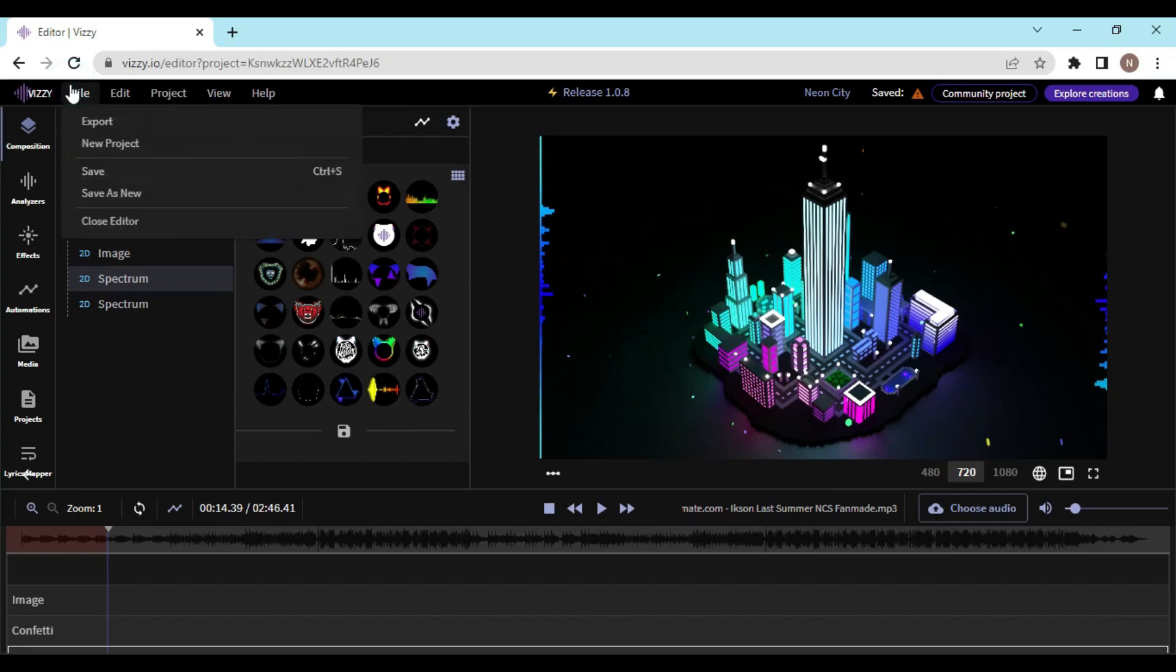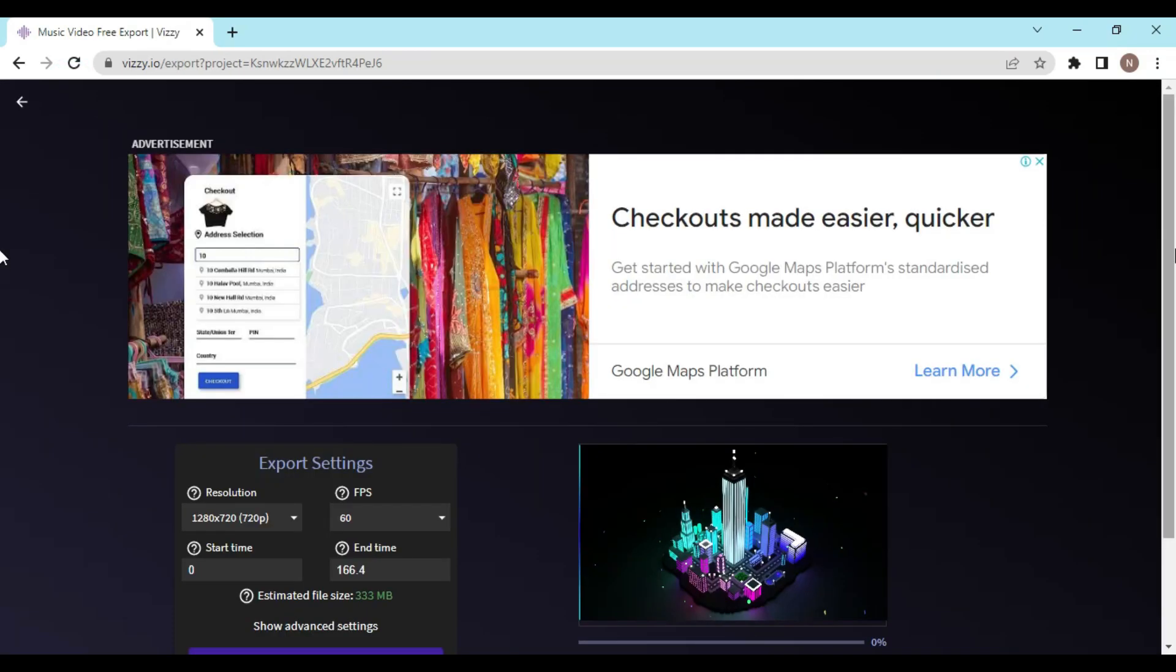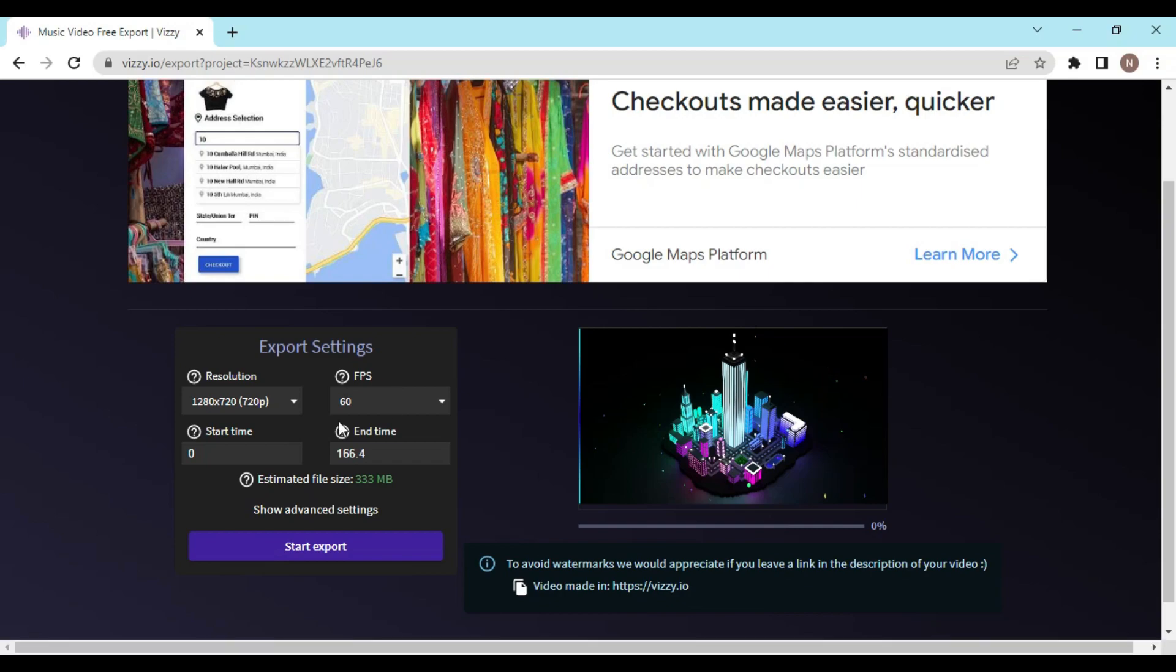Now here you can select your export settings. You can change the resolution, change the FPS which is frames per second. You can also enter the start and end time for the video.